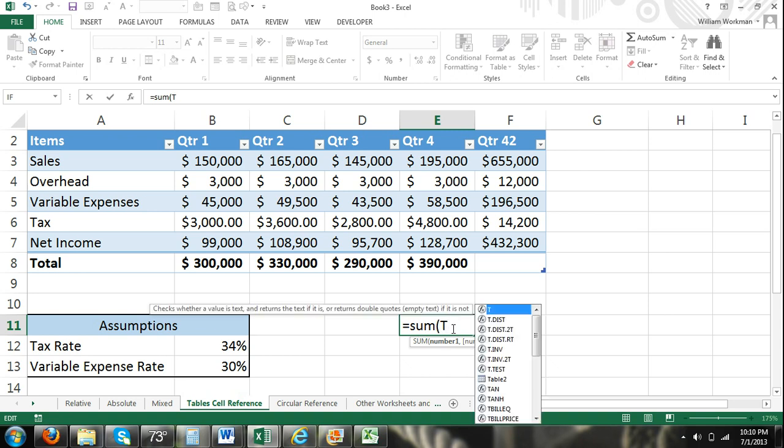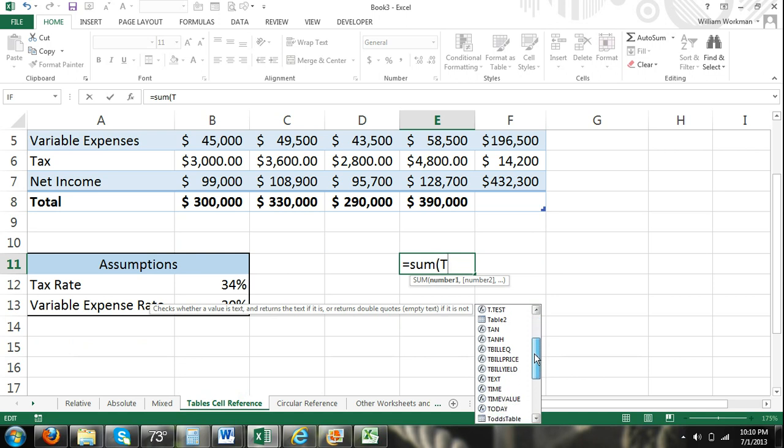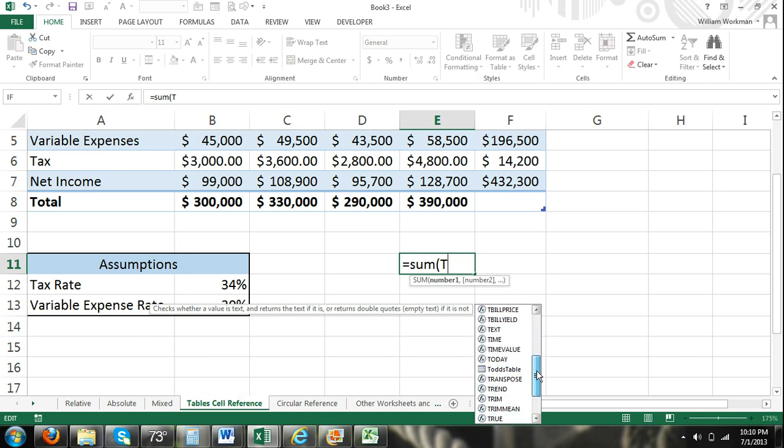You can see as I begin entering, it also says you can see that I have table 2 there. So there's tables listed within this list. If I go down, these are in alphabetical order, you can see that I have Todd's table.